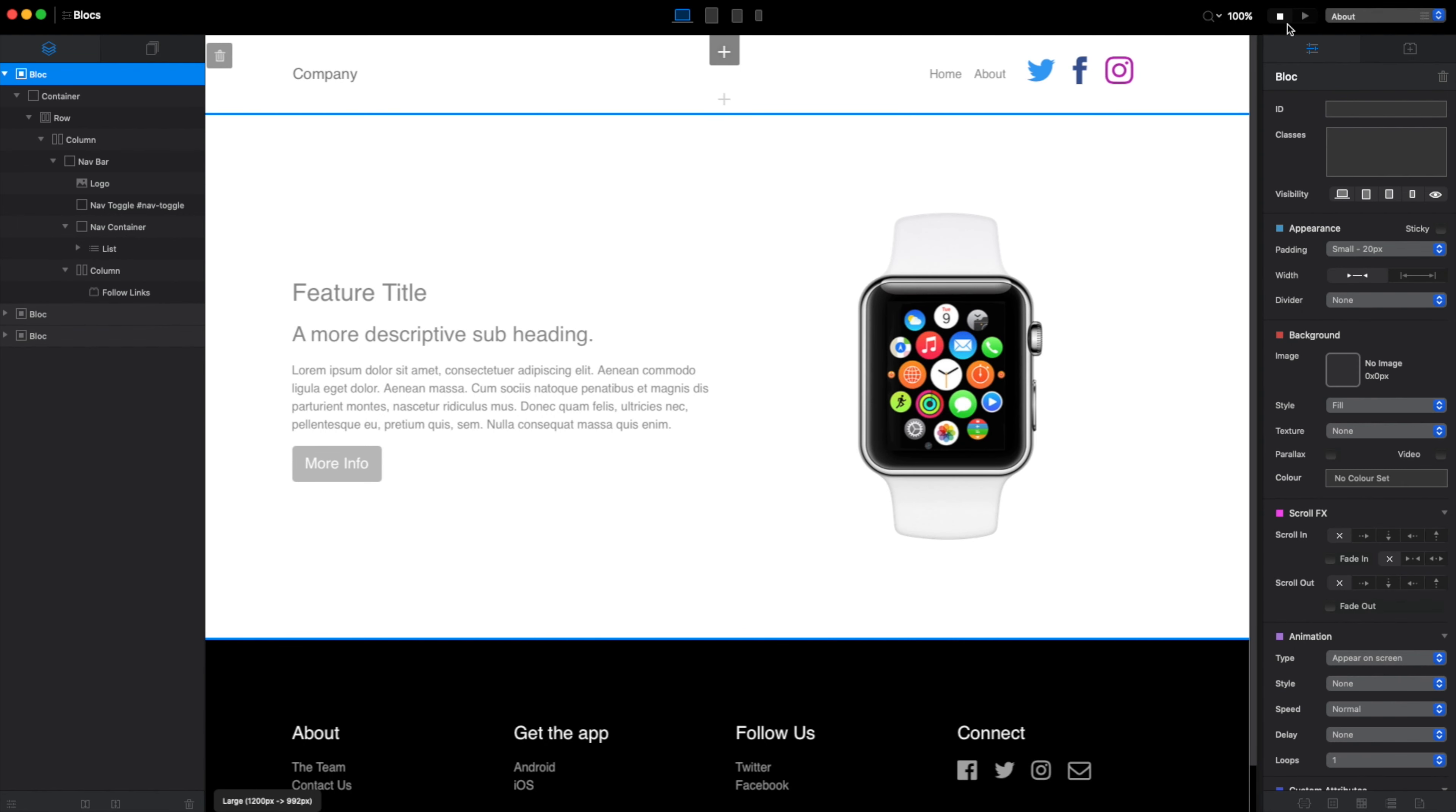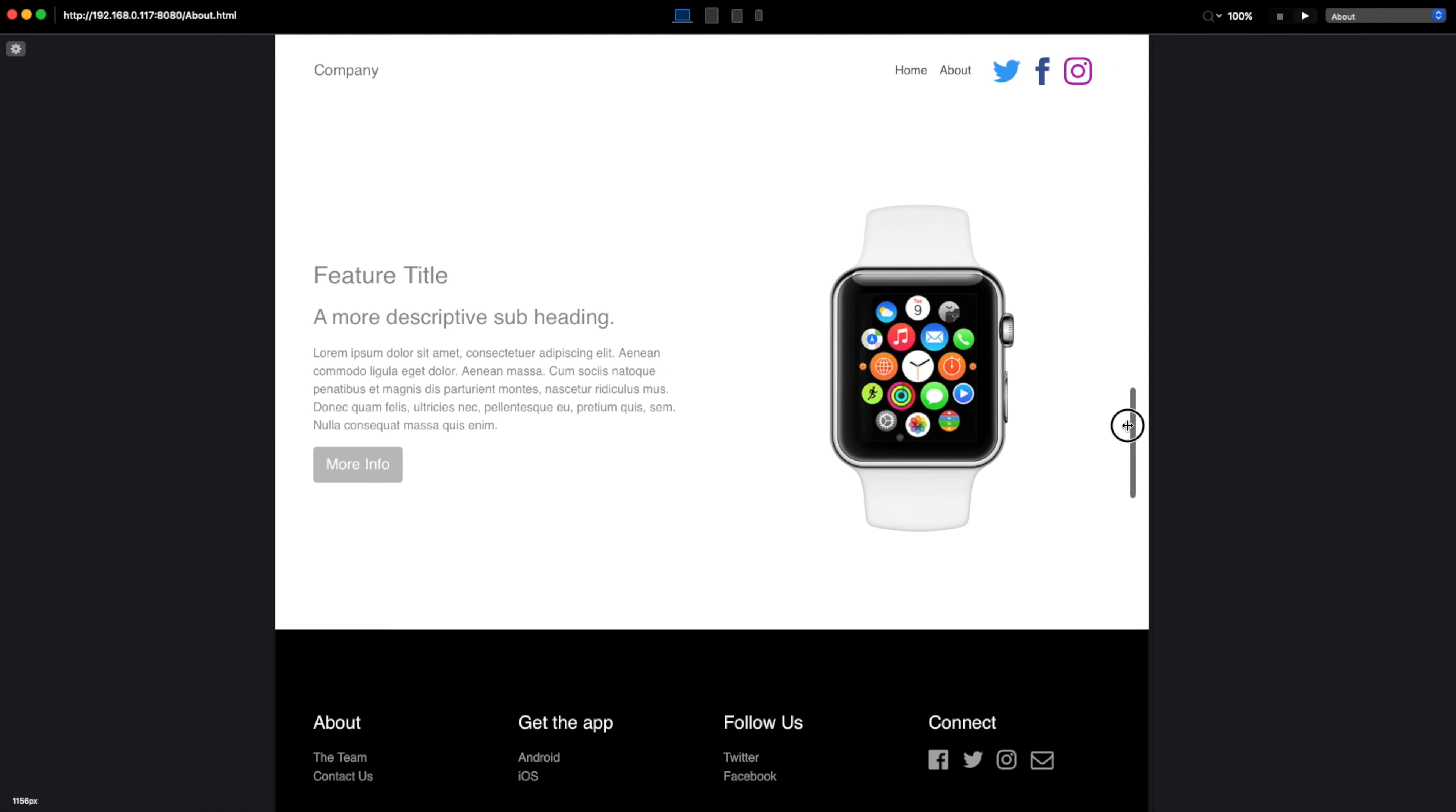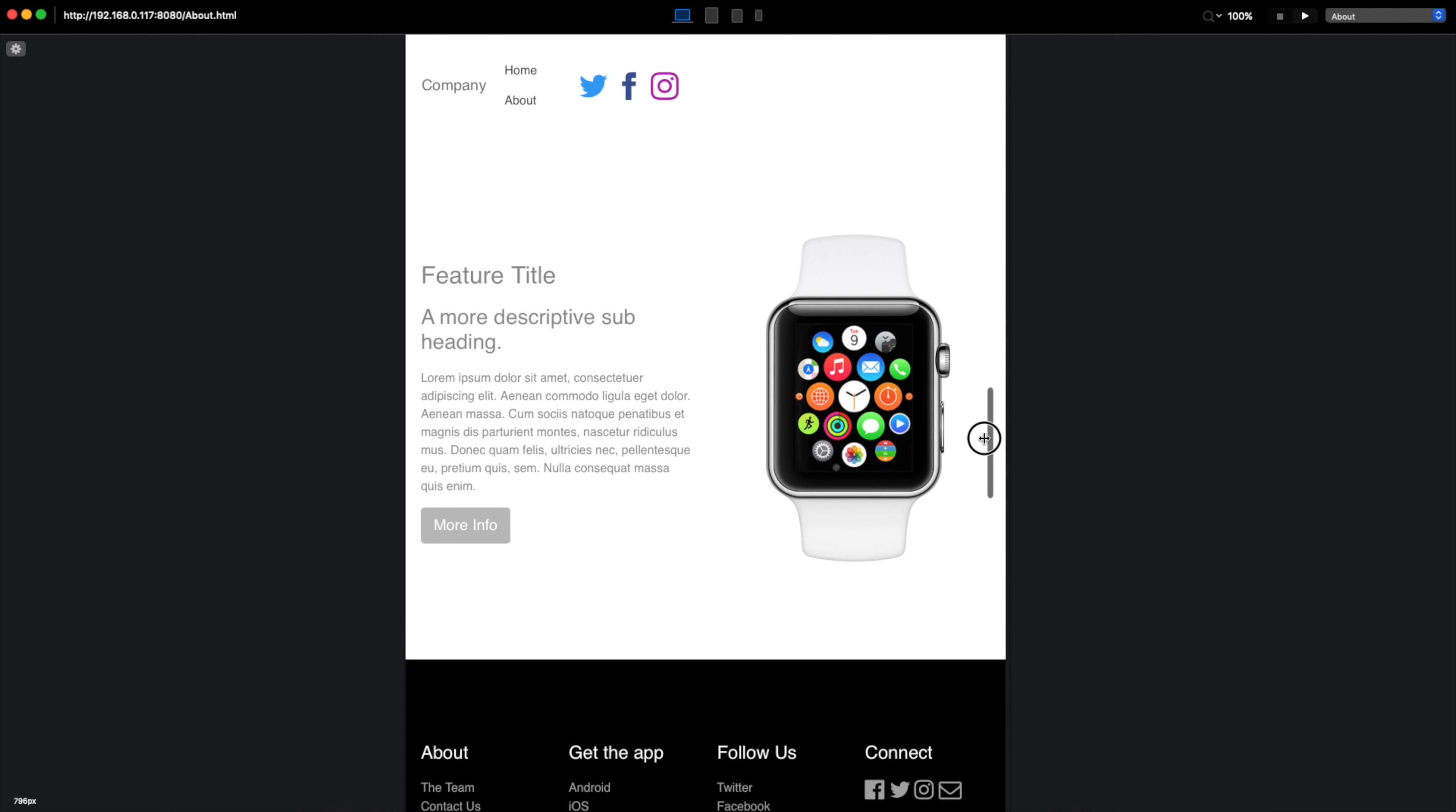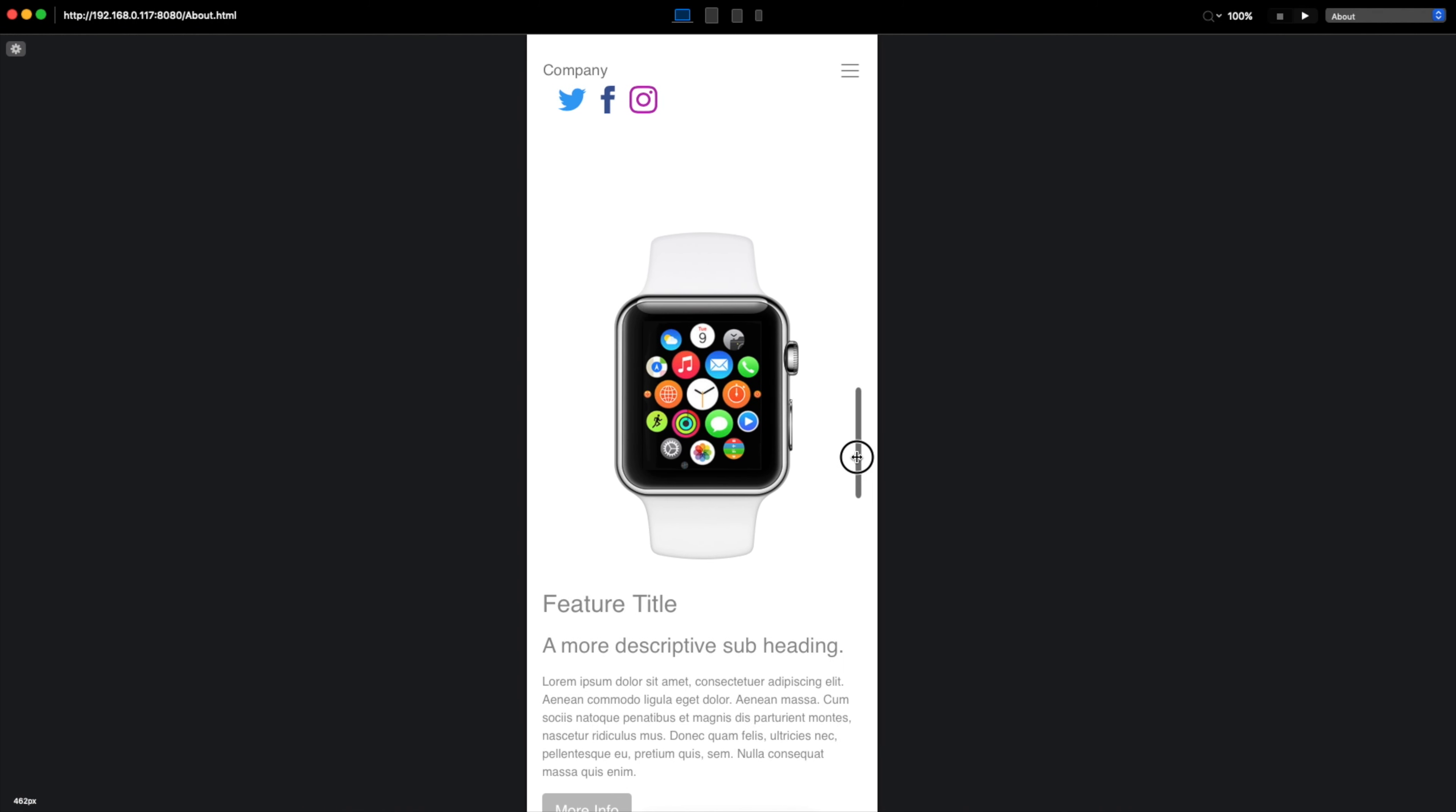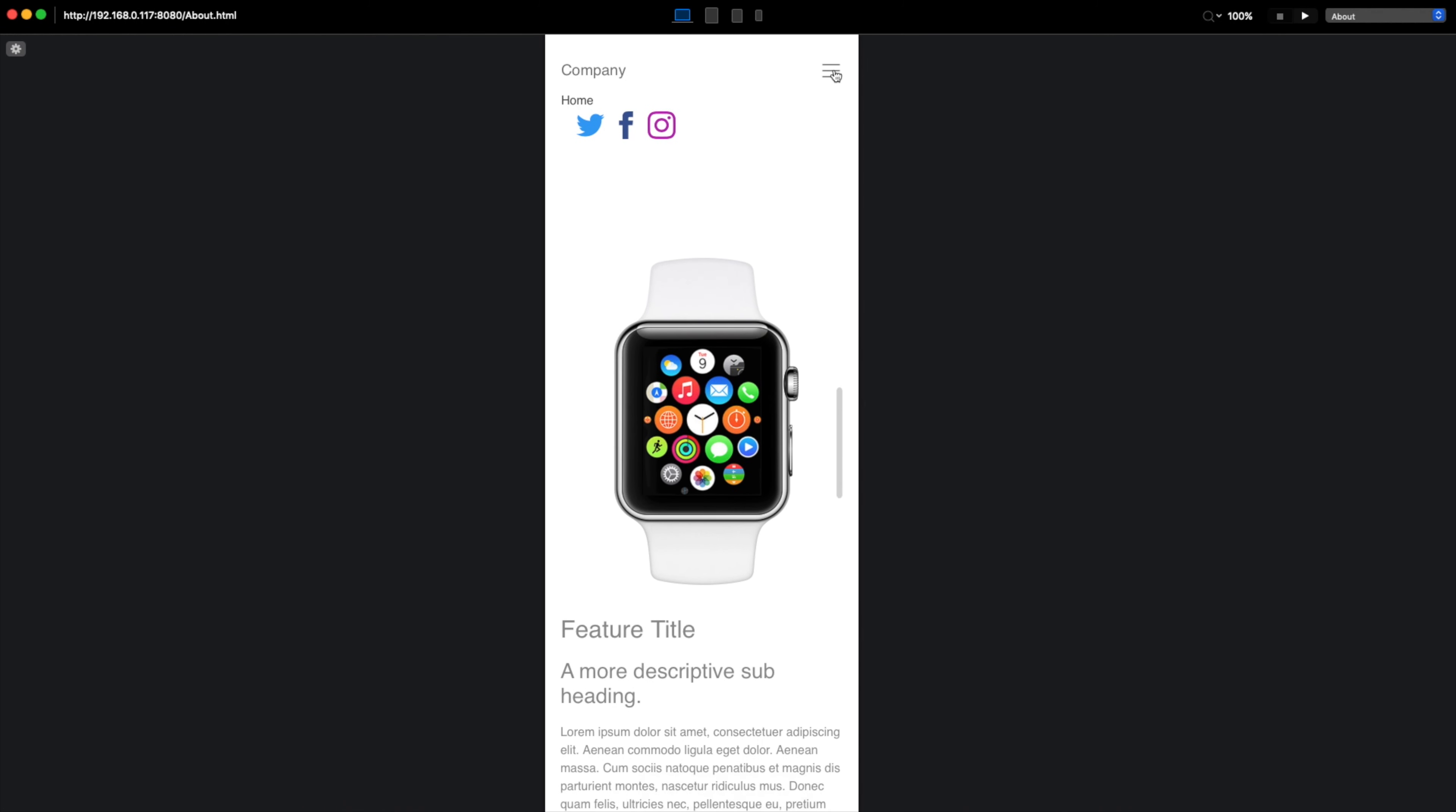And then when we go to preview mode, you can see that these links stick around even if we go to mobile devices.